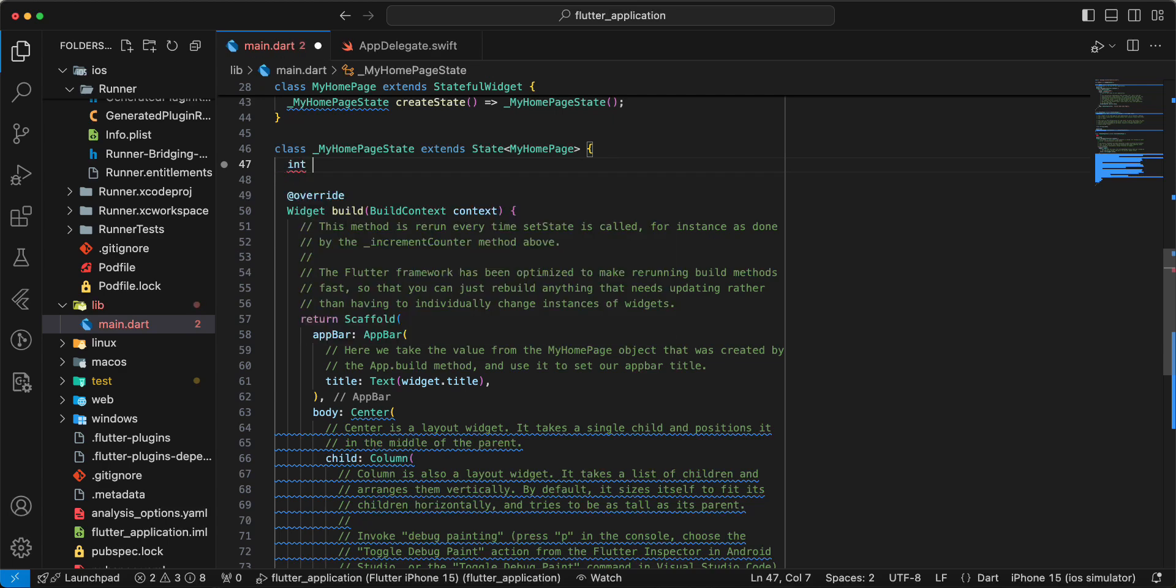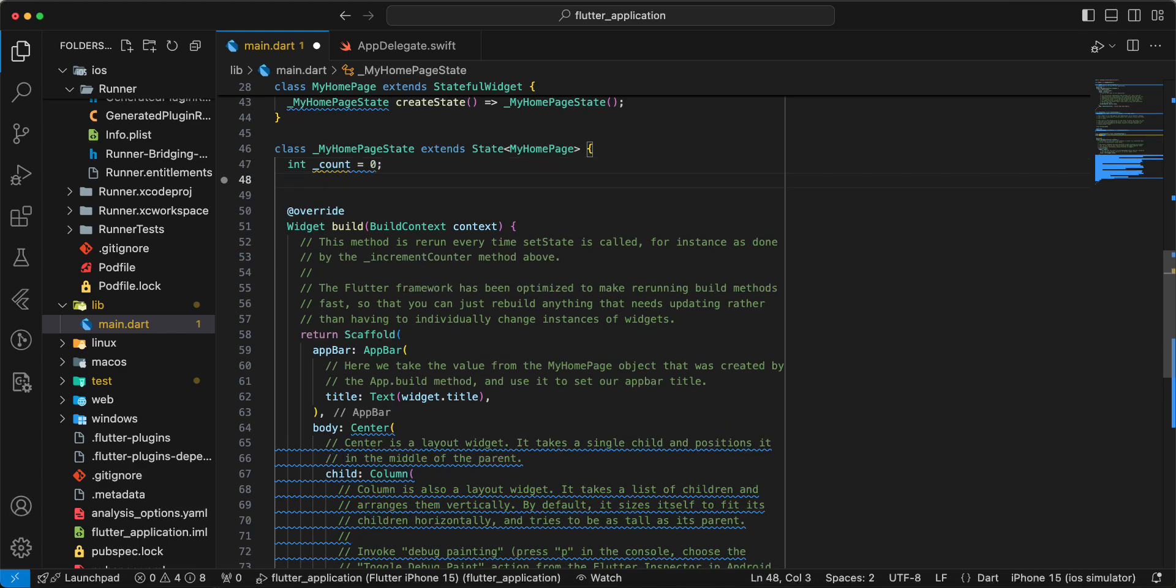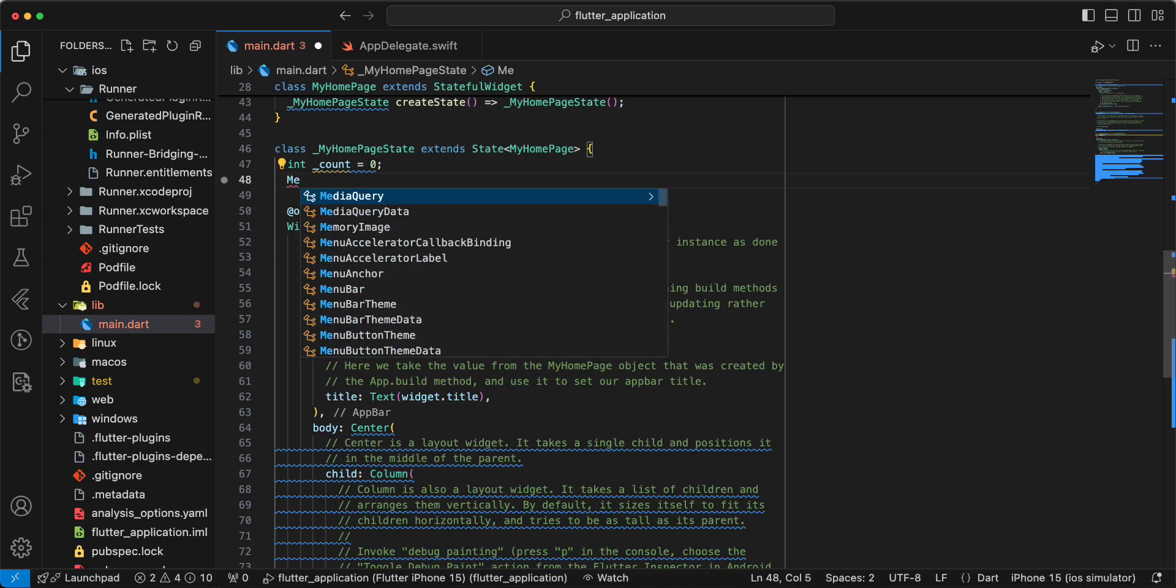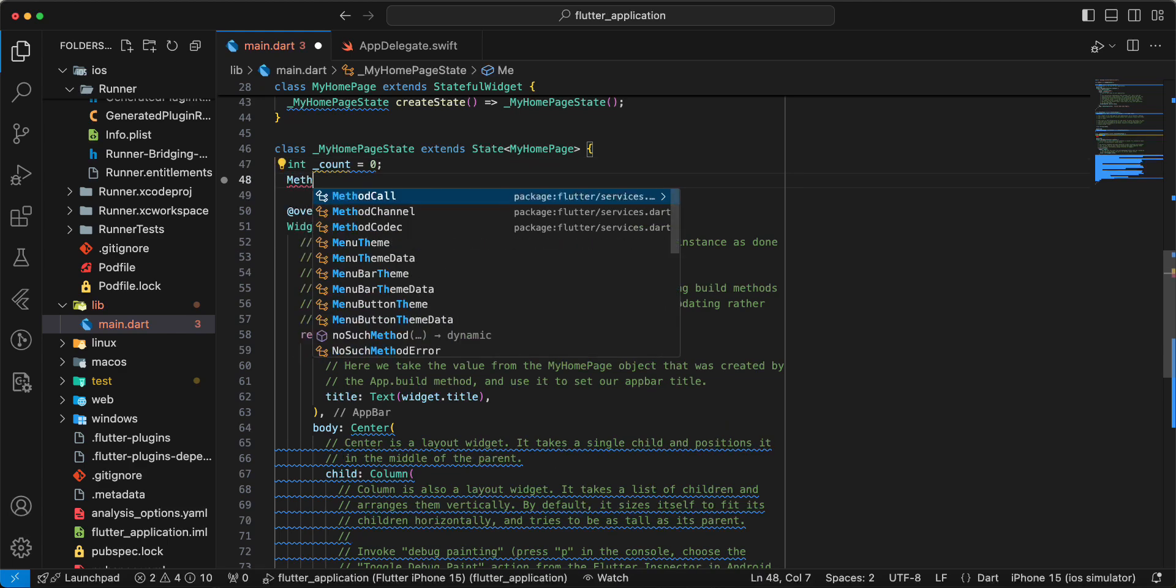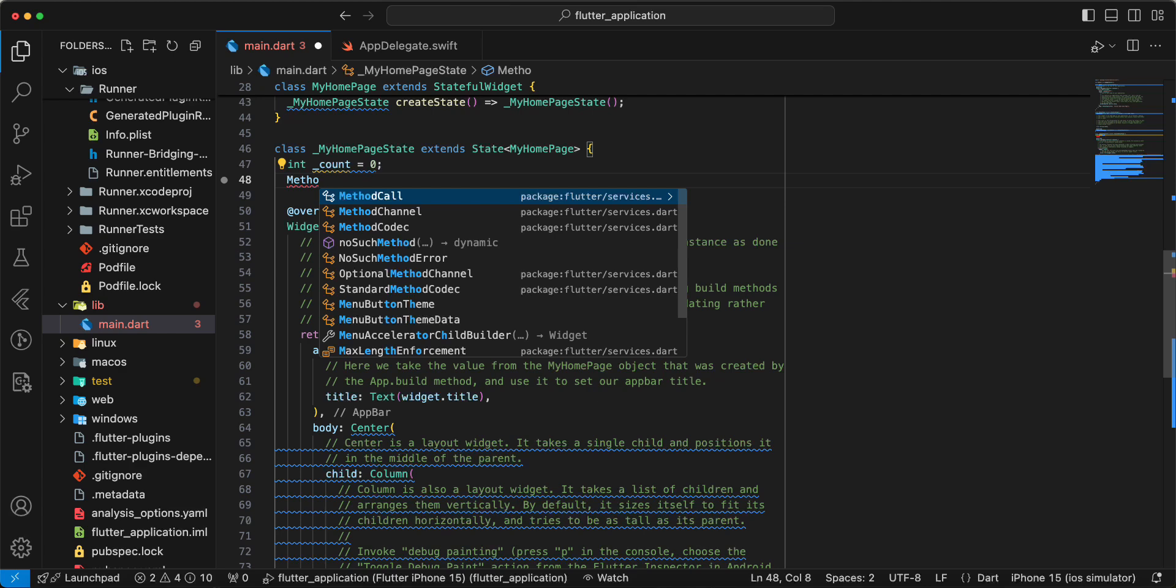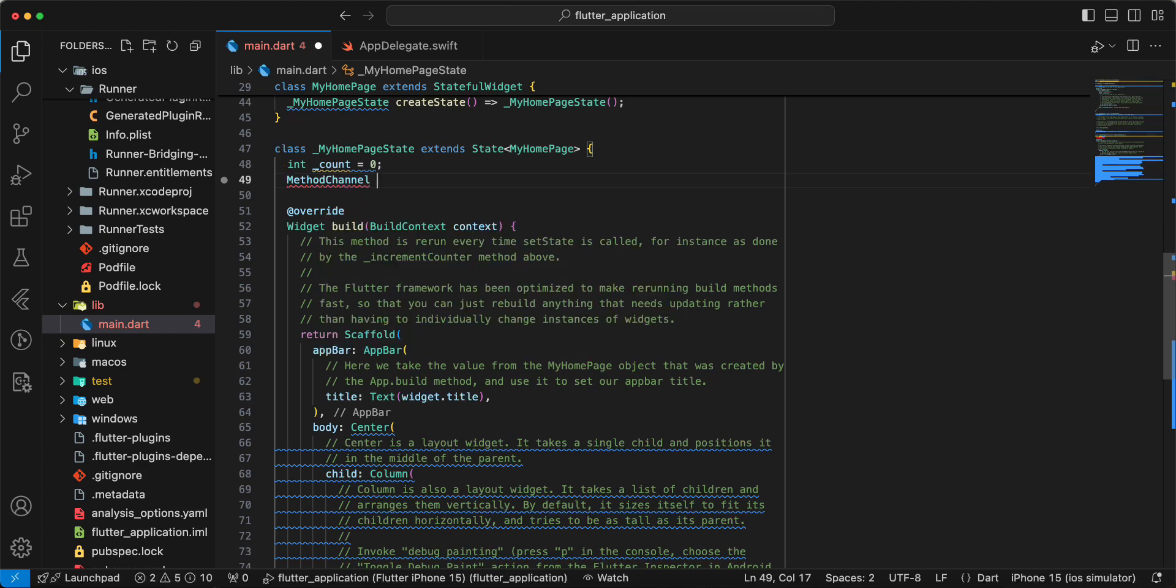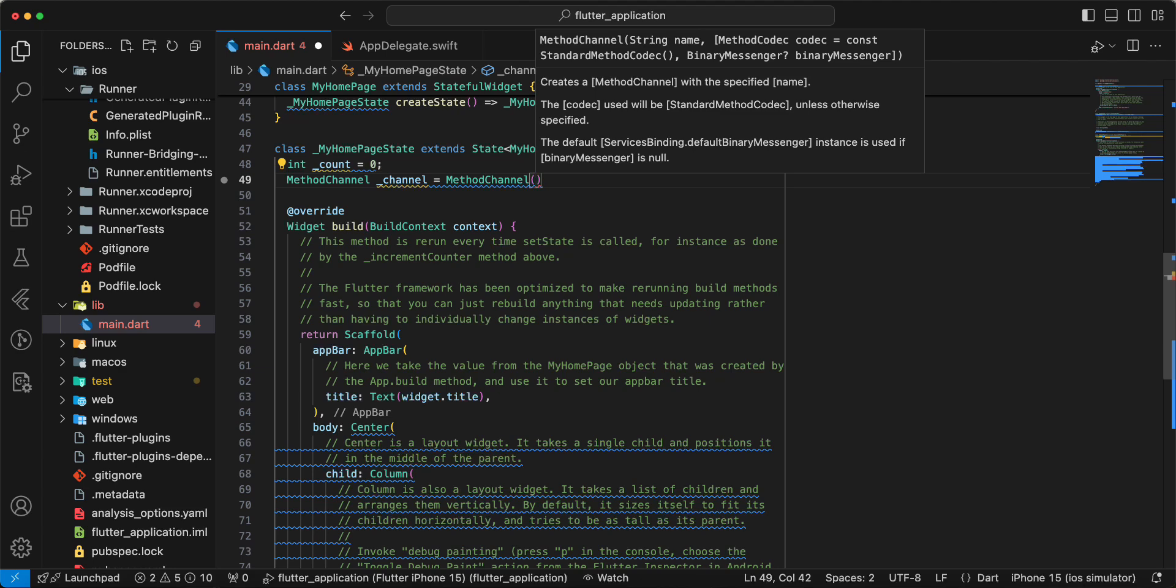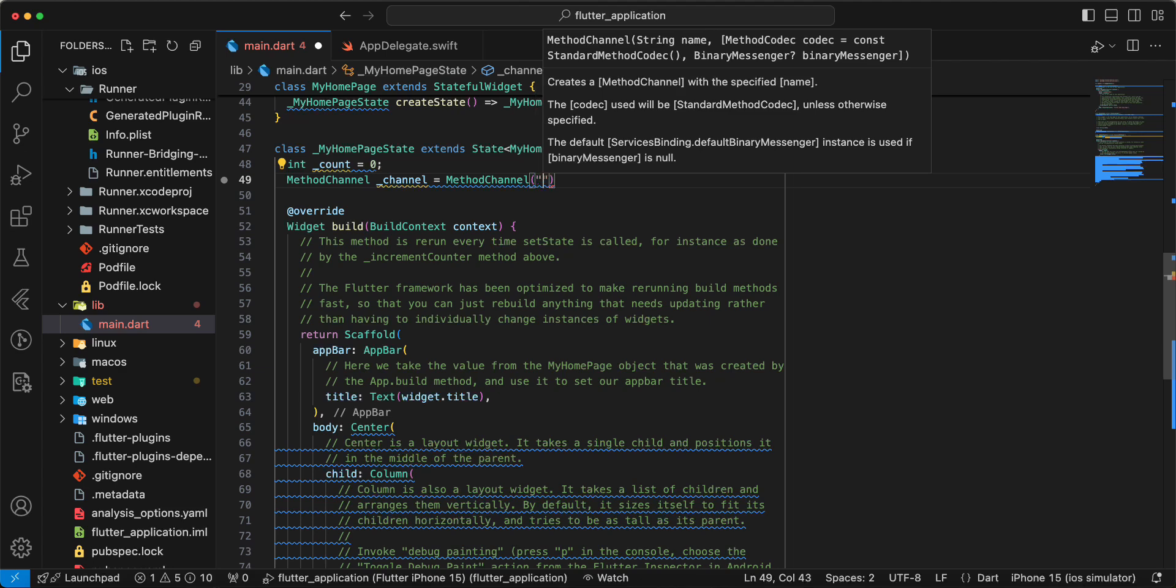Int count, method channel, method channel.